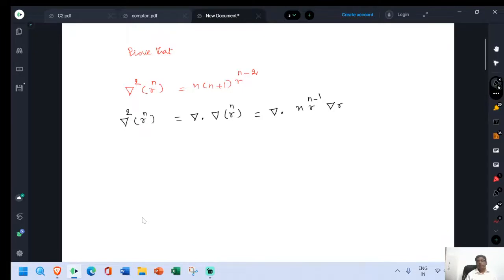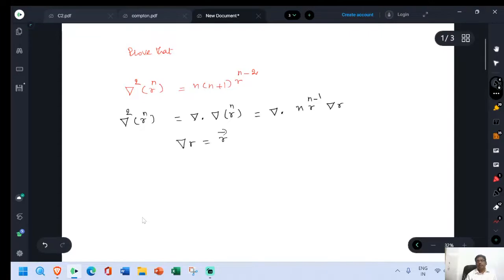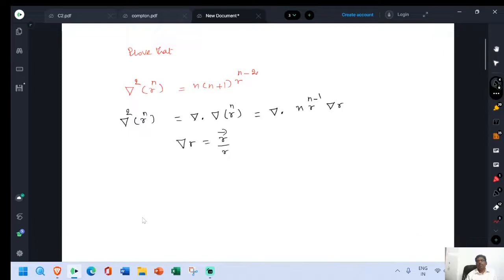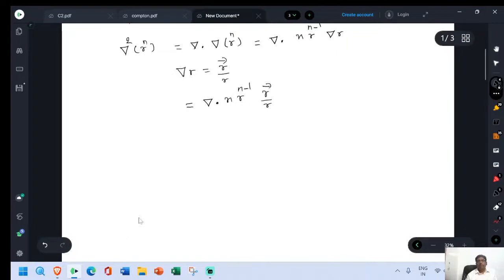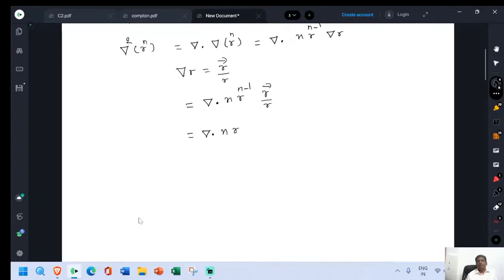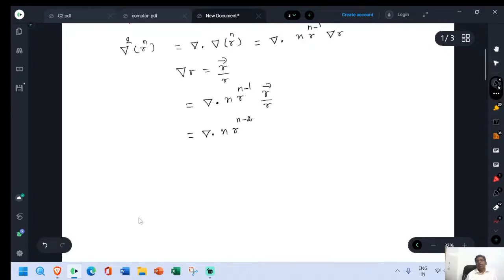Del squared is del dot del. Then, keeping r power n as such, del dot grad of r power n is equal to n into r power n minus 1 into grad r. But gradient r is equal to vector r by r — we have already proved this. Now substitute this value: del dot n r power n minus 1 into vector r divided by r. This is equal to del dot n r power n minus 2 into vector r.